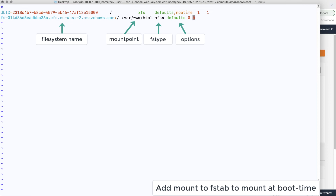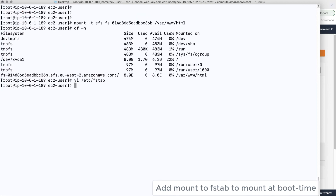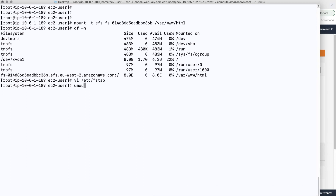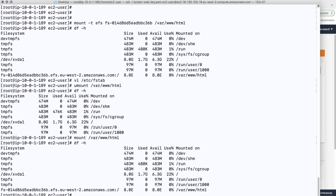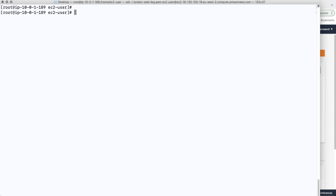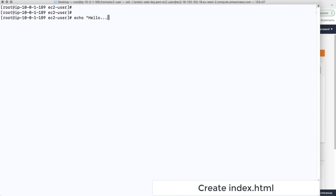The last two zeros in the fstab entry are for local file systems related to checking and dumping — we don't need those, but the rest should be there. We test by unmounting /var/www/html, confirming with df that it's no longer mounted, then remounting using just the directory name so it reads from fstab. This confirms it will also mount automatically at boot time. Then we create an index.html and put it in the /var/www/html directory — the elastic file system we just mounted.